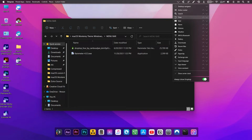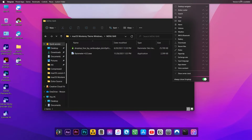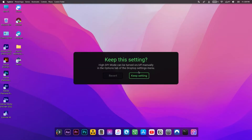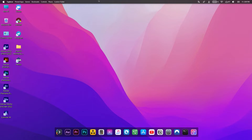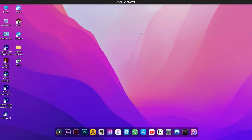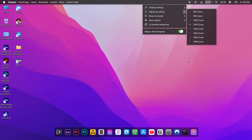You can change the icons in the menu bar by right-clicking on them.